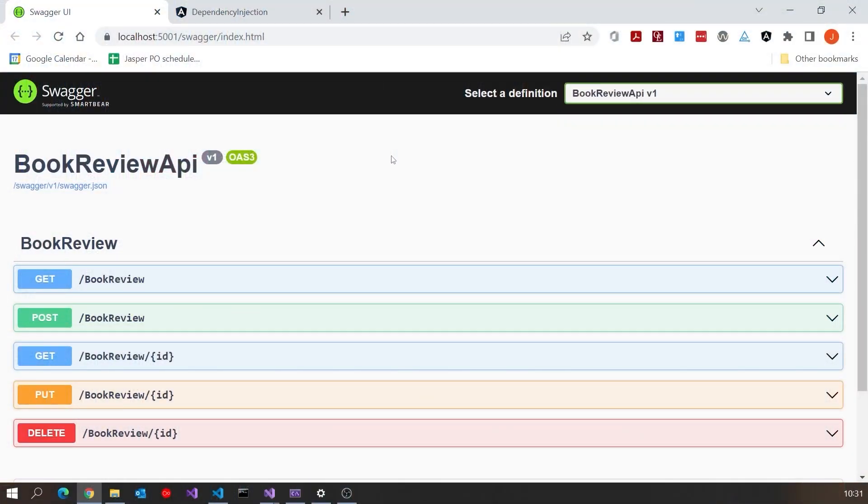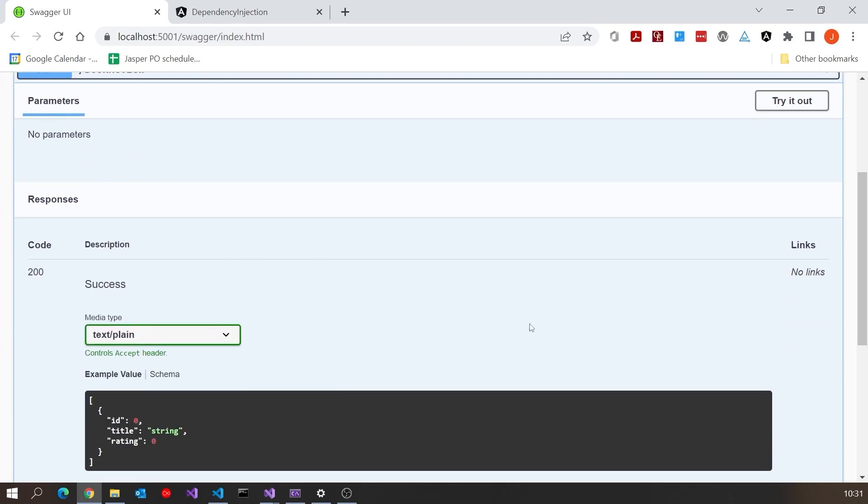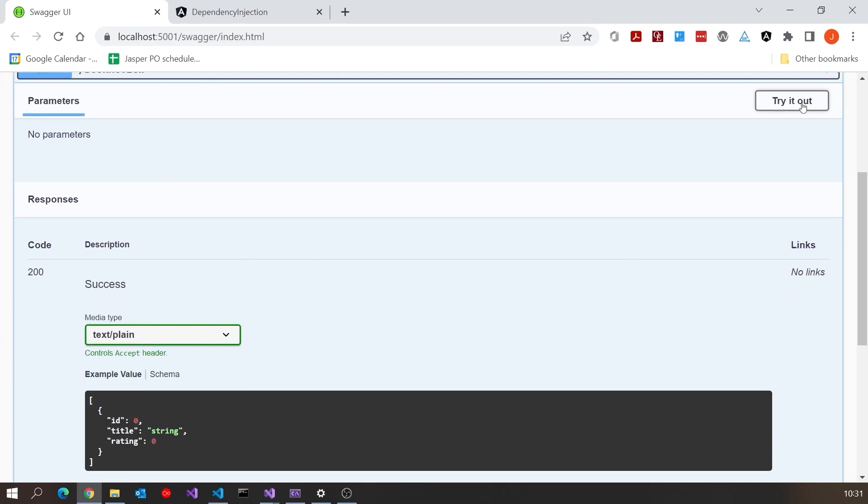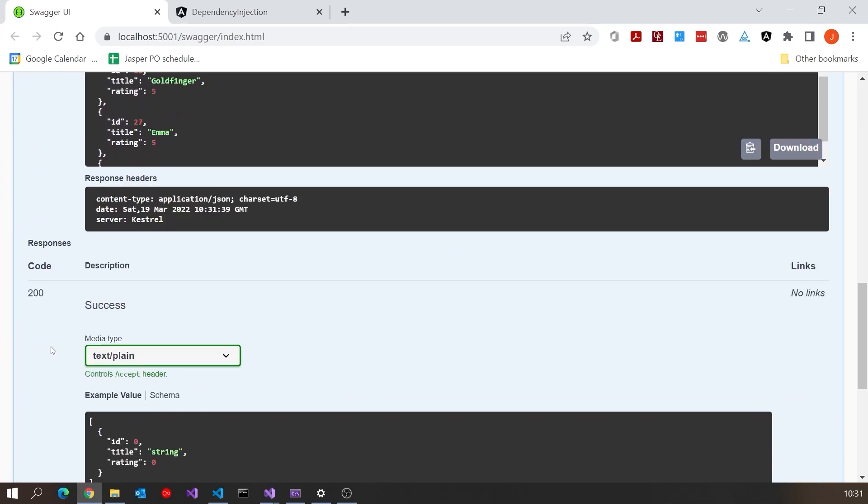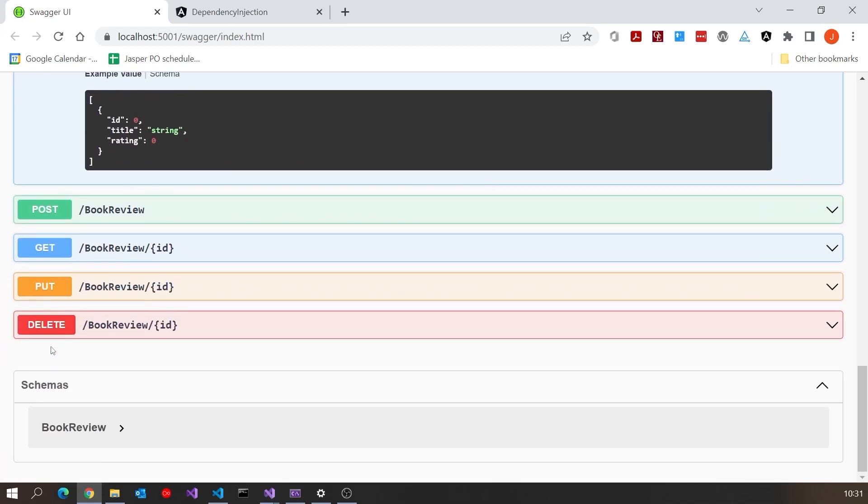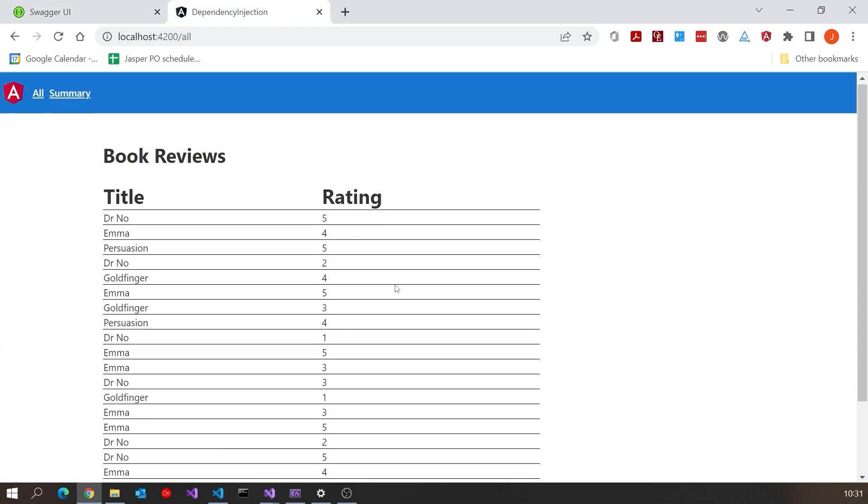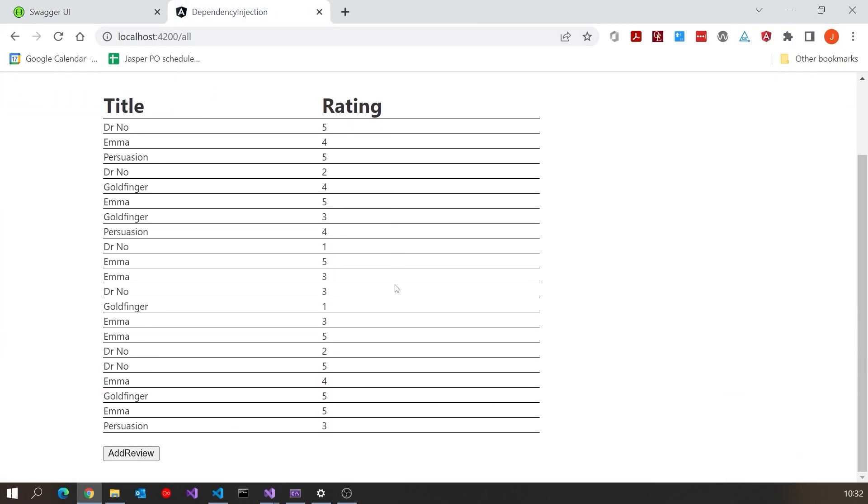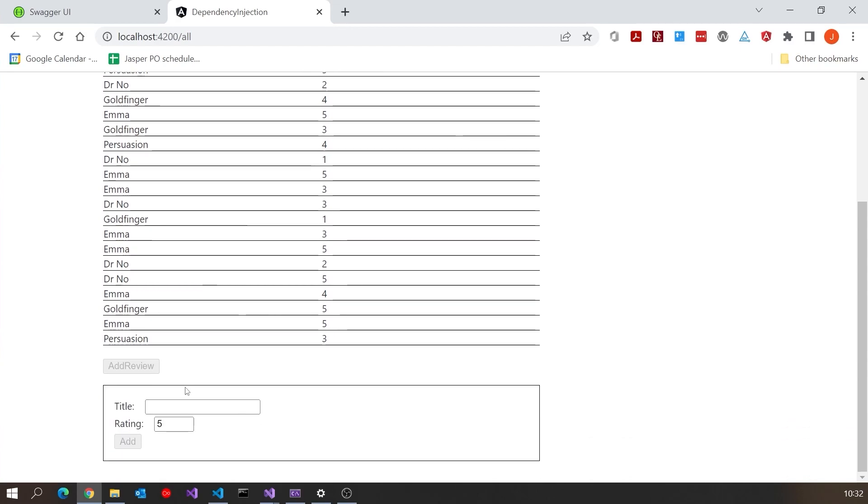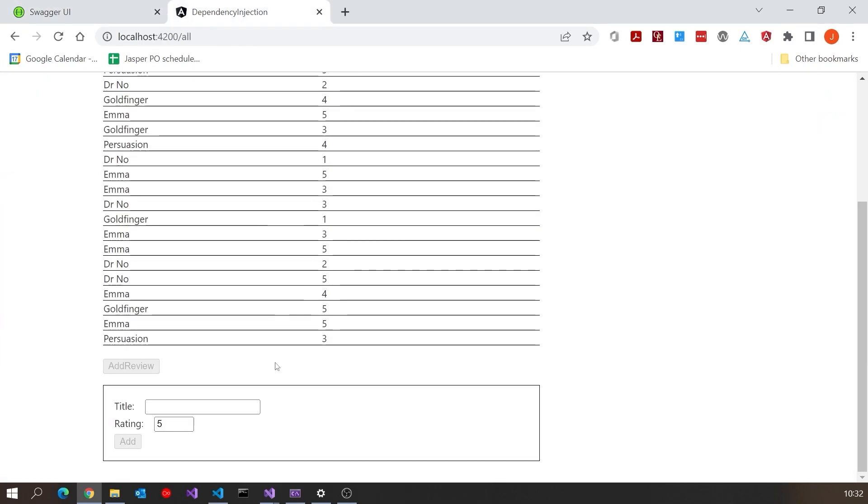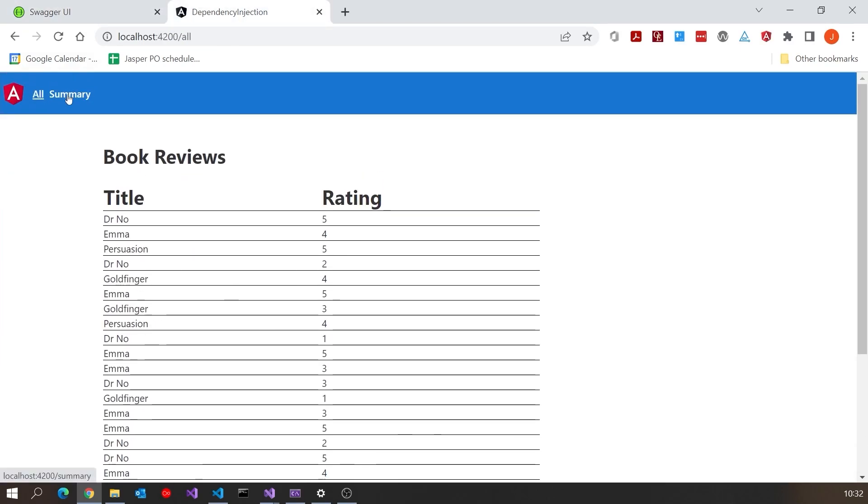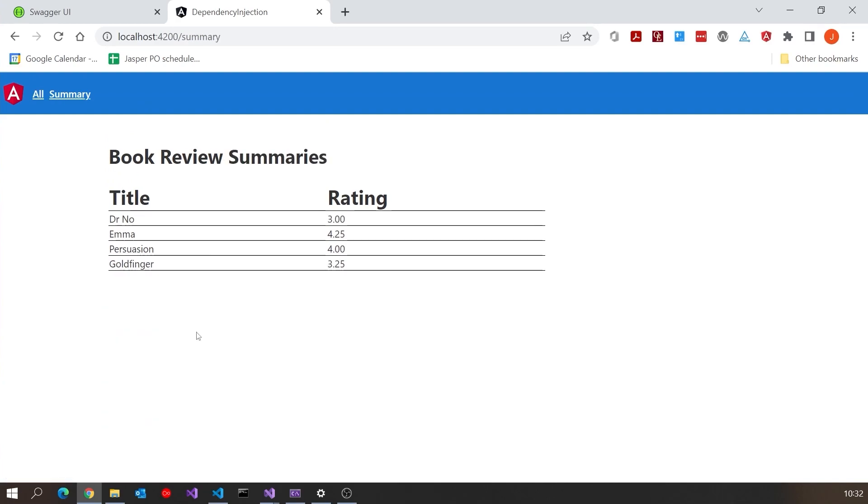What I'm going to do is put together a front-end for something we've already been looking at. You remember a few videos back we put together a Web API application for book reviews. Here's the Swagger for that application. We can get all of the reviews, and if we do that there's the JSON for a load of book reviews. Then what I also wrote was an Angular front-end for that. There is our list of all the individual reviews.